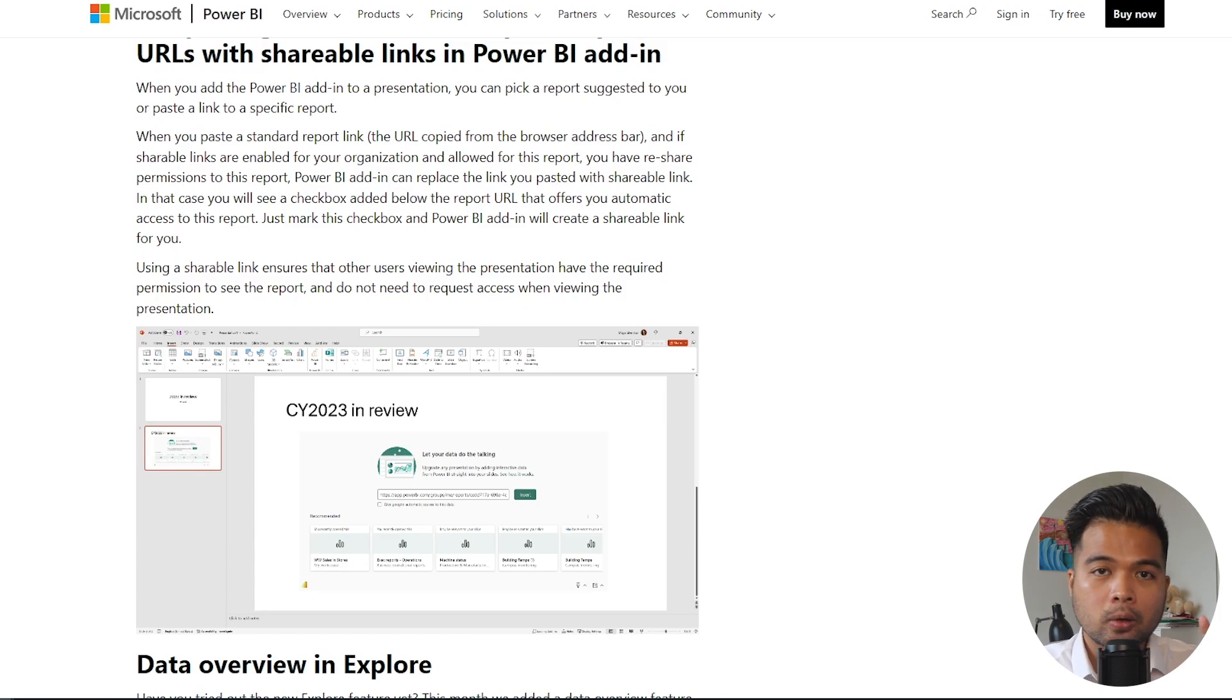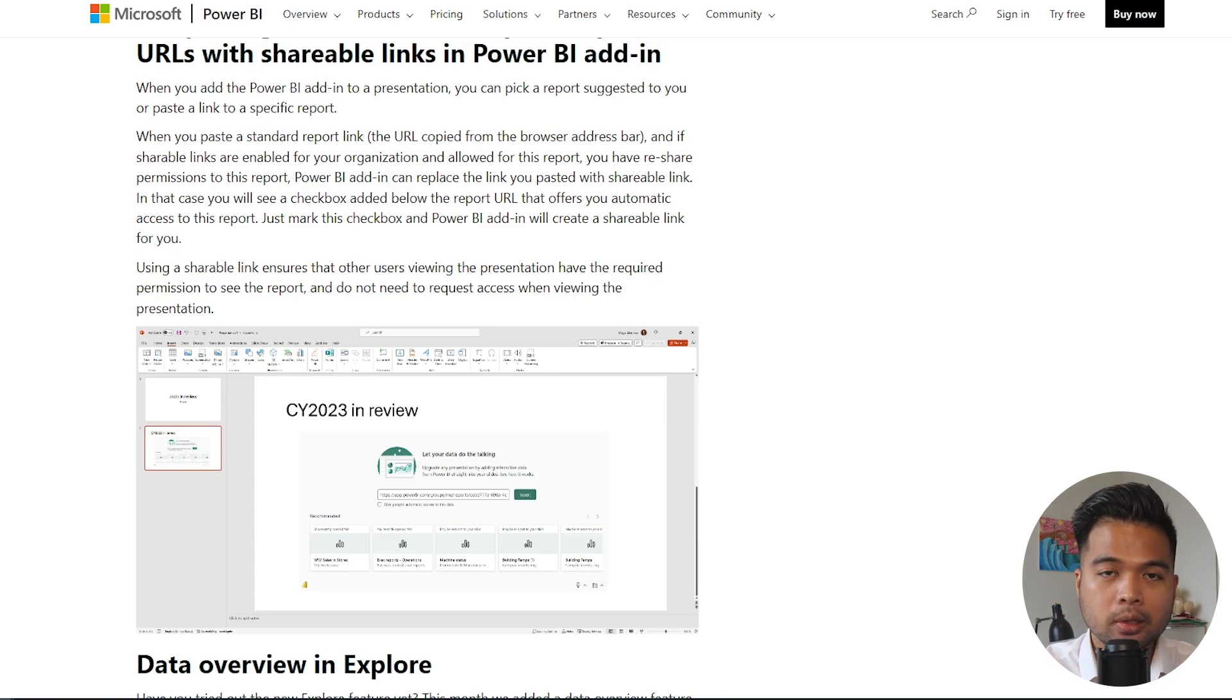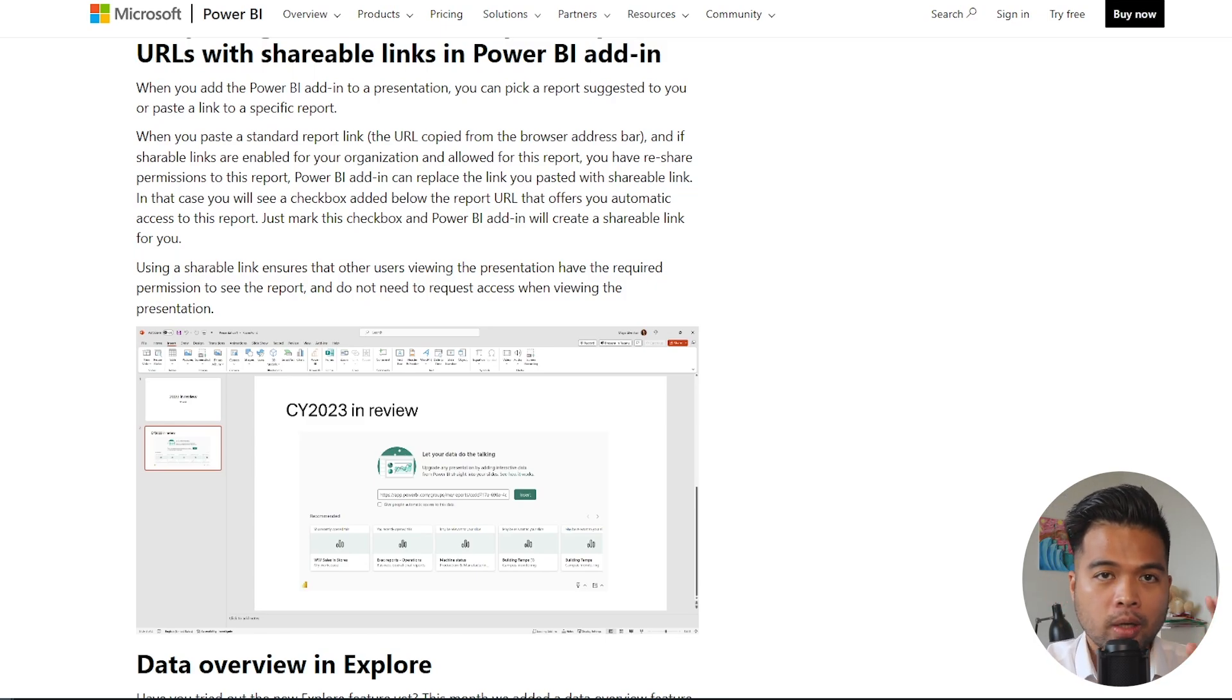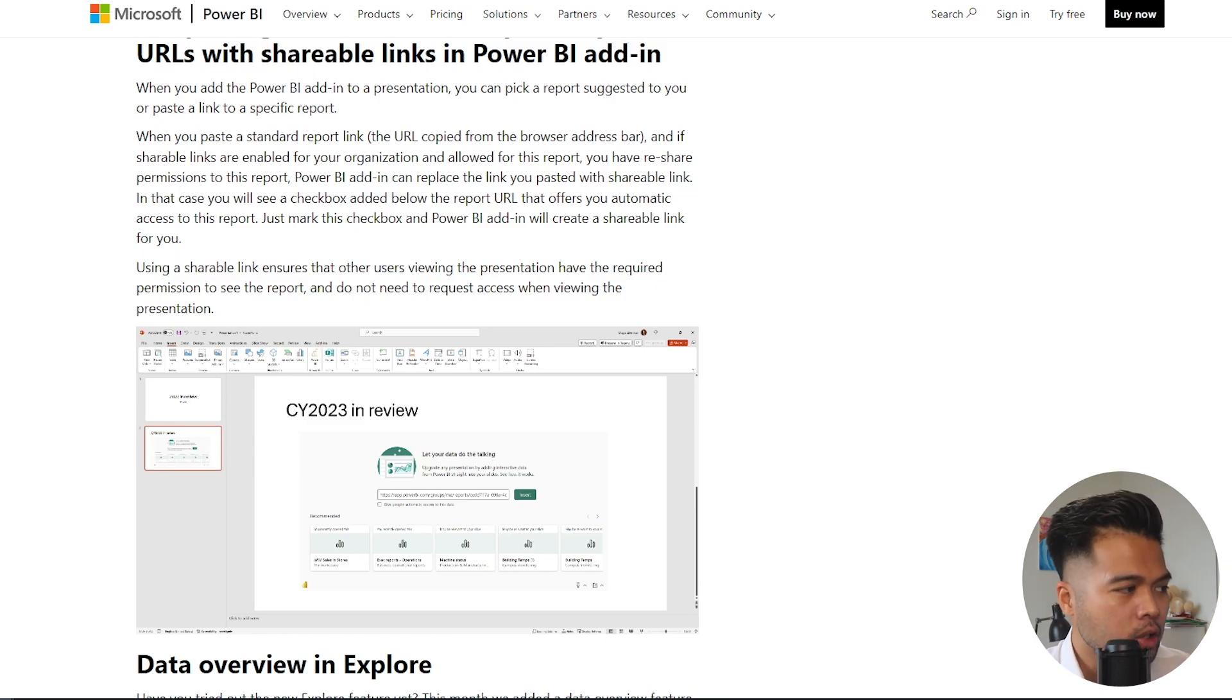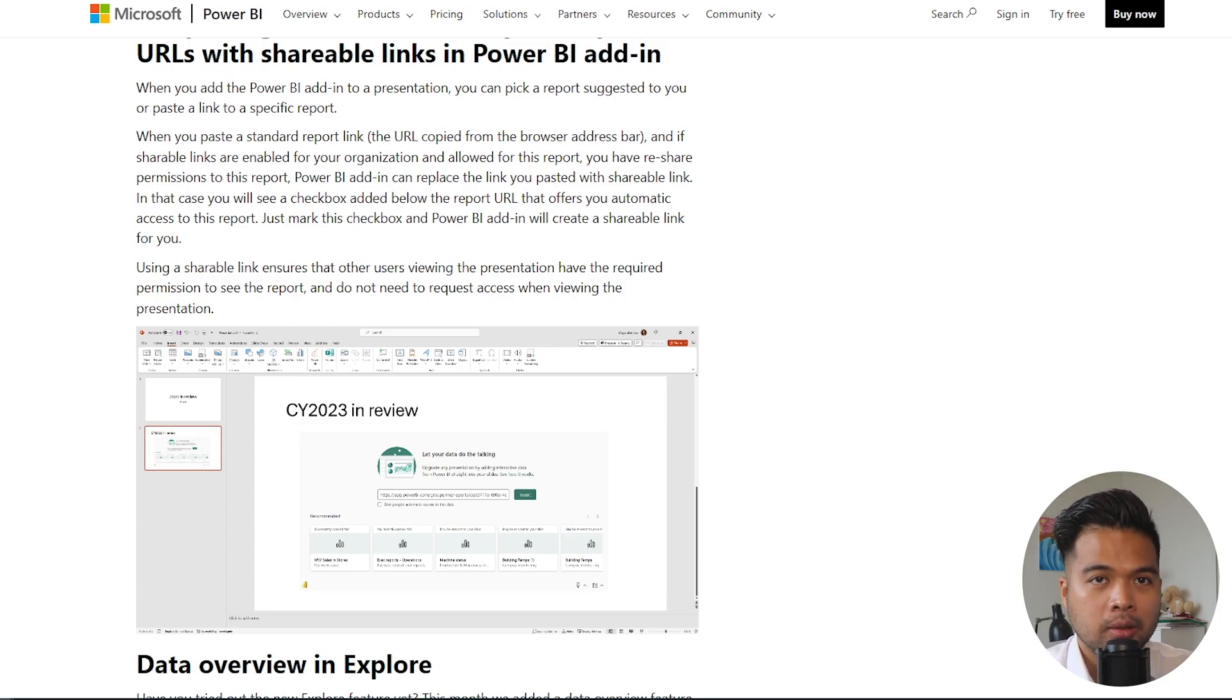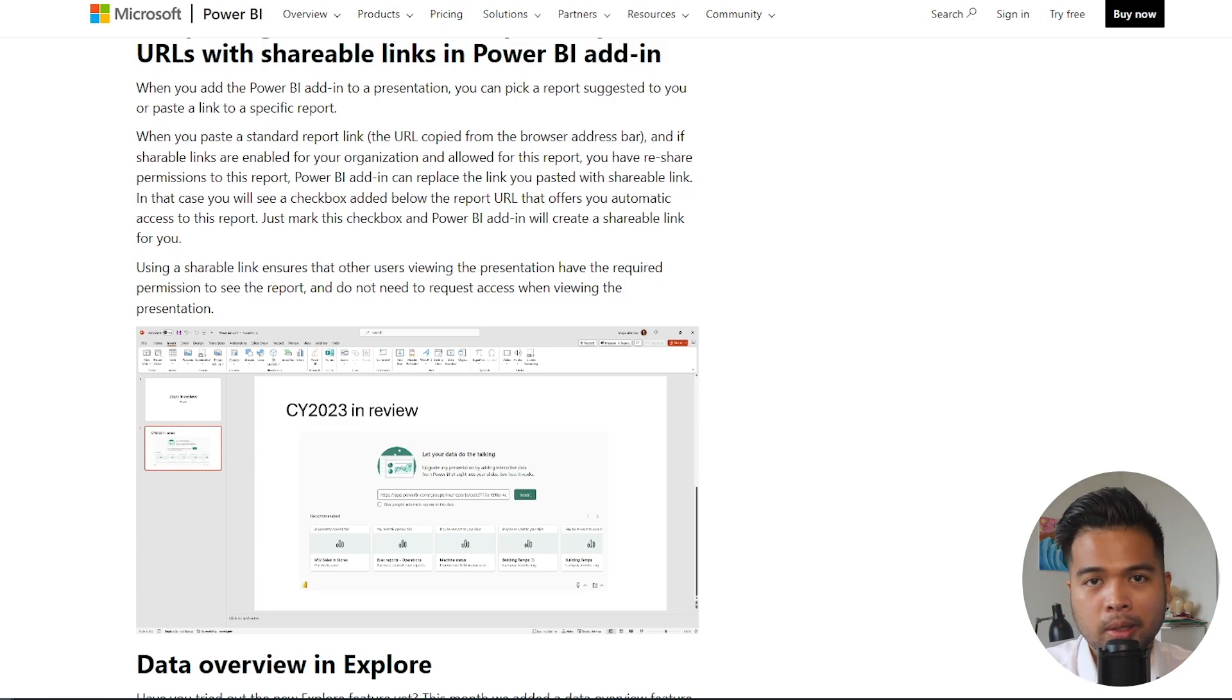Storytelling for PowerPoint now adds a tick box that lets you convert the URLs that you paste into a shareable link. So converting your link into a shareable link just basically ensures that when people who already have access to those reports open the PowerPoint, they don't need to ask for access or permission when viewing the presentation itself, which just makes the whole experience a lot easier for your users.